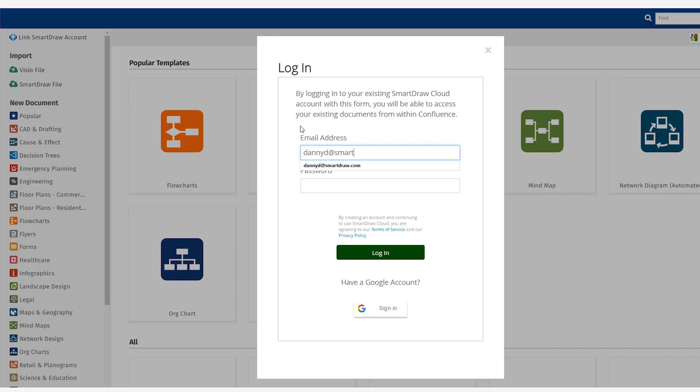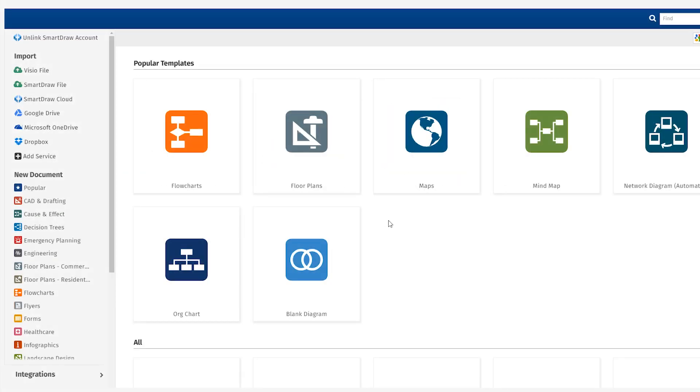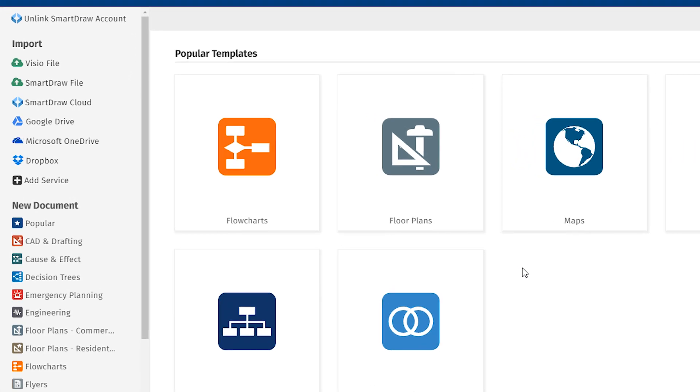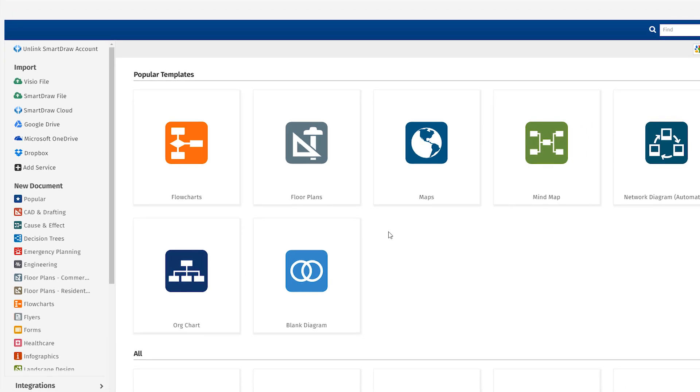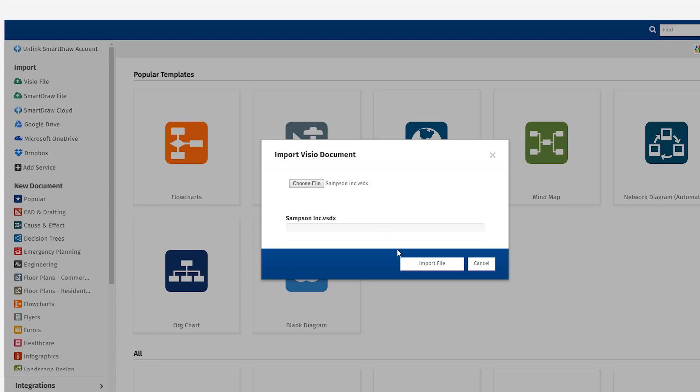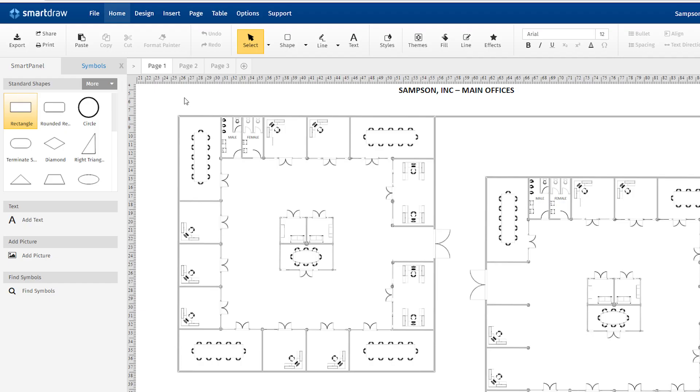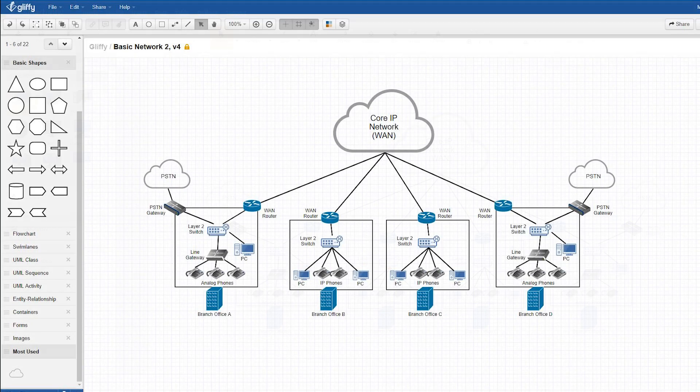Now you can import and edit your existing files within Jira. You can also import any SmartDraw diagrams stored in third-party file storage services, like Dropbox, OneDrive, and Google Drive. And you can use the SmartDraw app to import Visio files or Gliffy files.